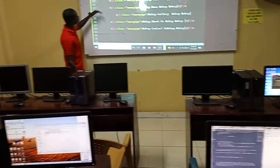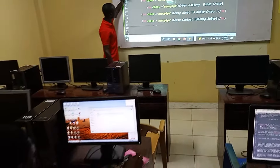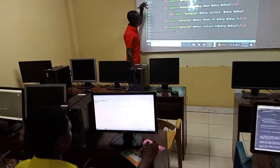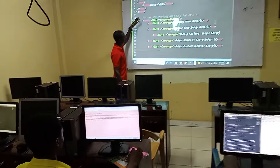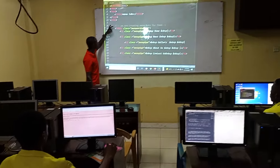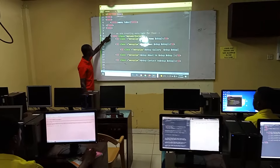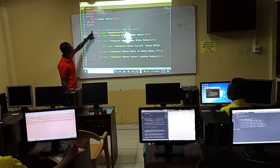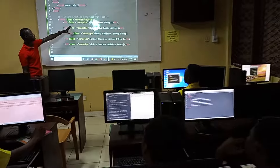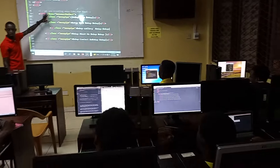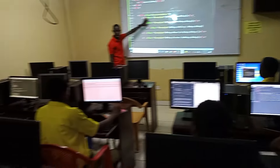In order not to get confused about what we are writing, I will put a comment here showing how the menu tabs are created.